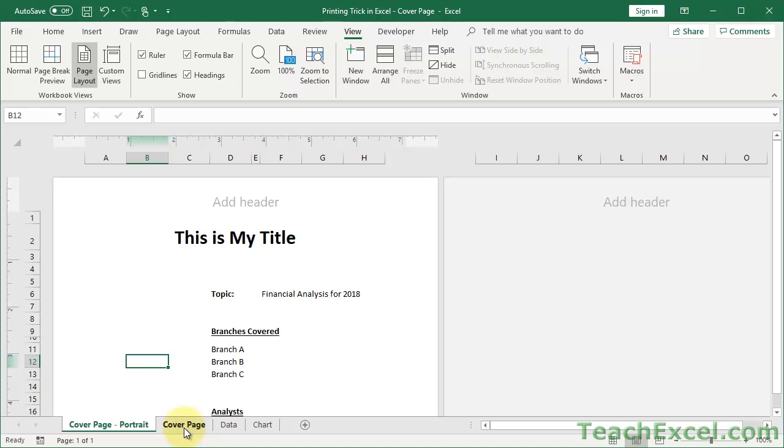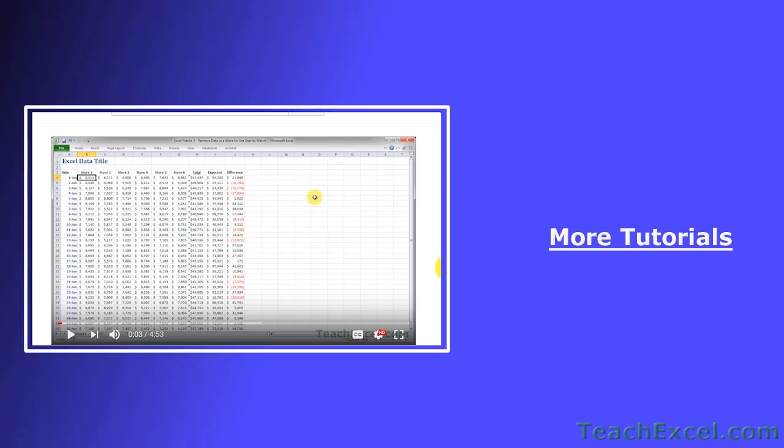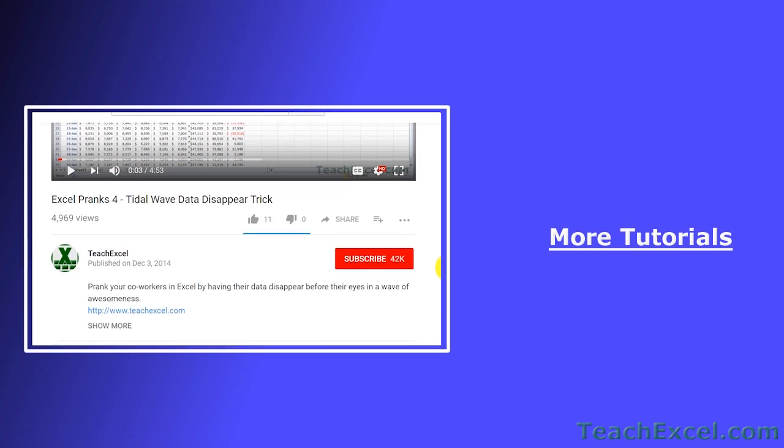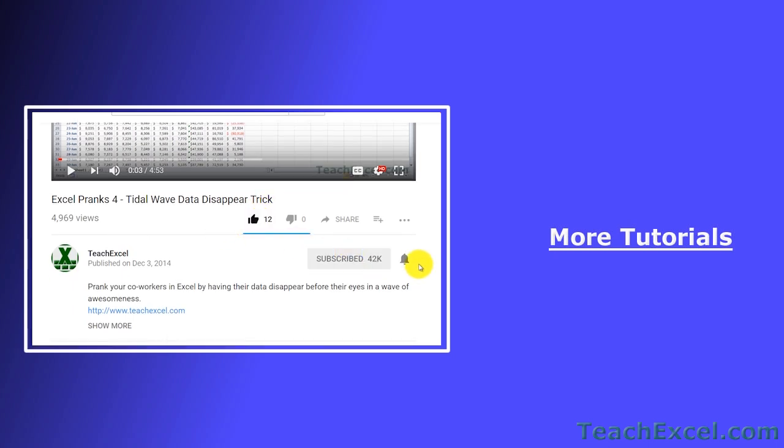I hope you liked the tutorial. If it was helpful, don't forget to give it a thumbs up. And make sure to subscribe and accept notifications so you can see all the new tutorials.